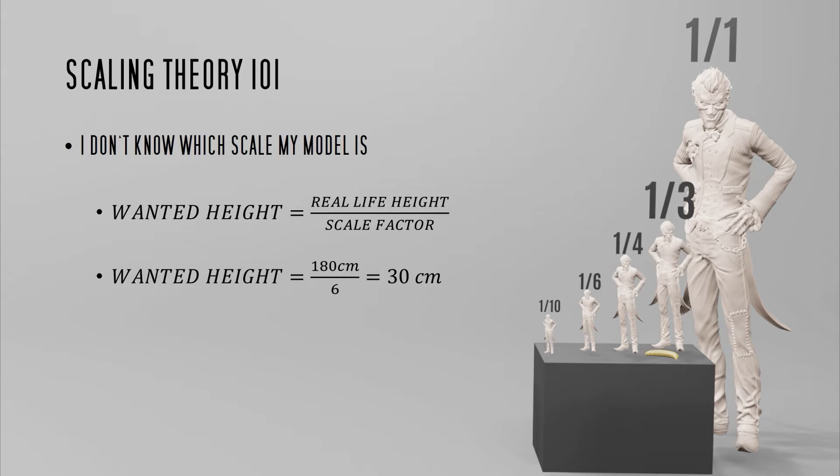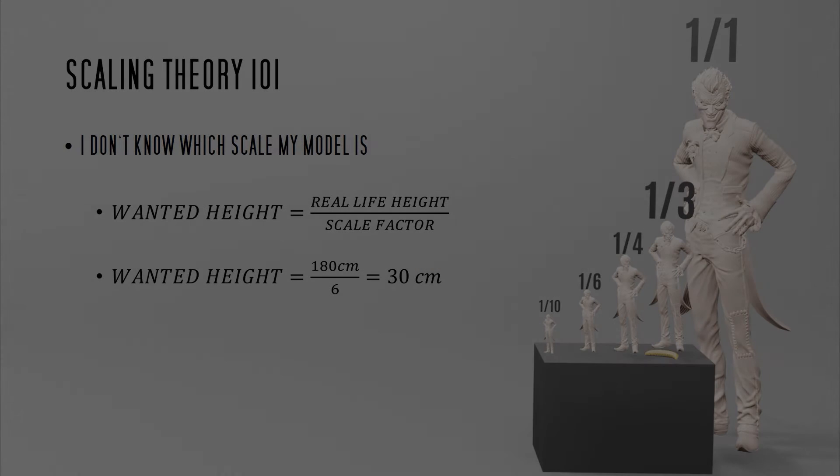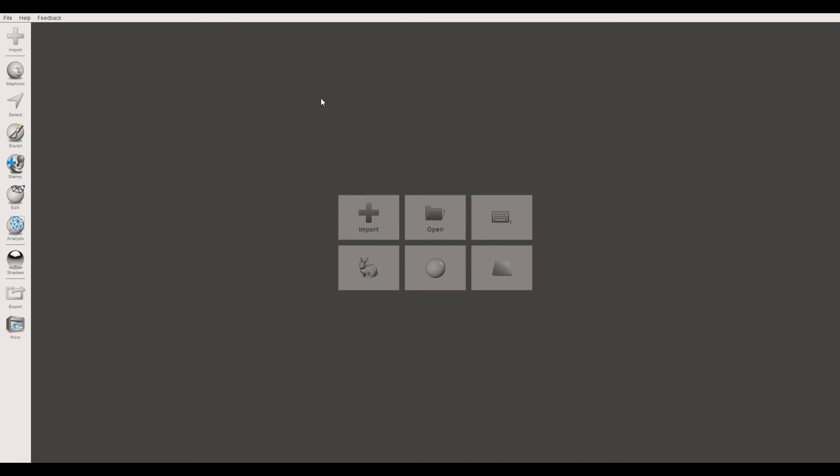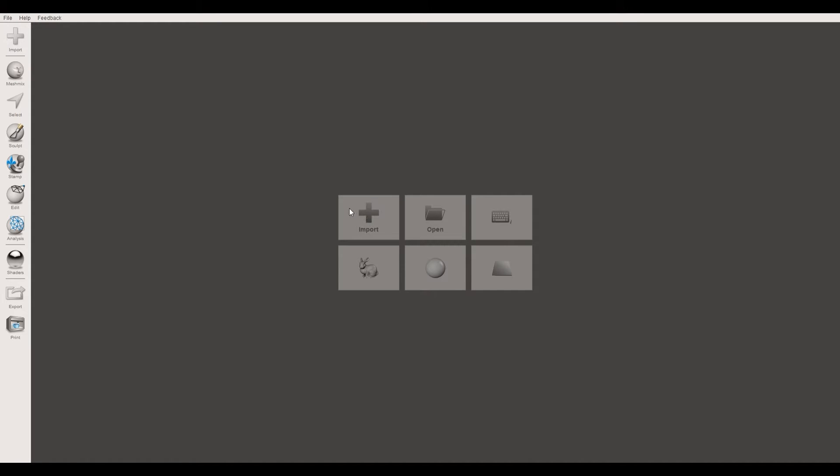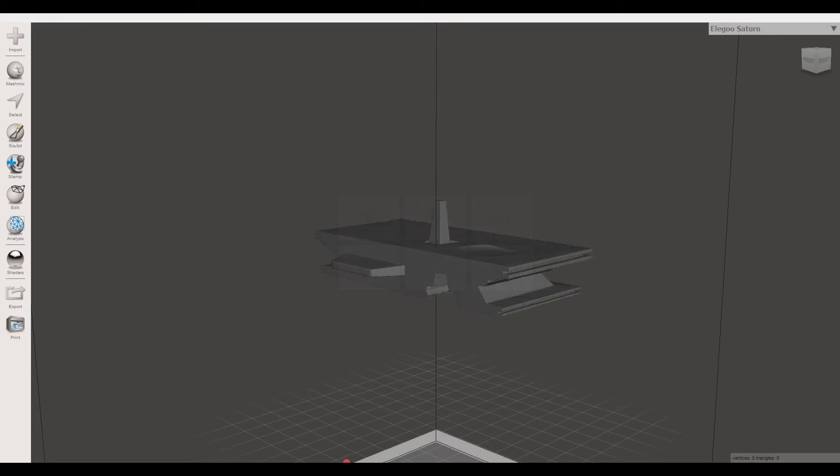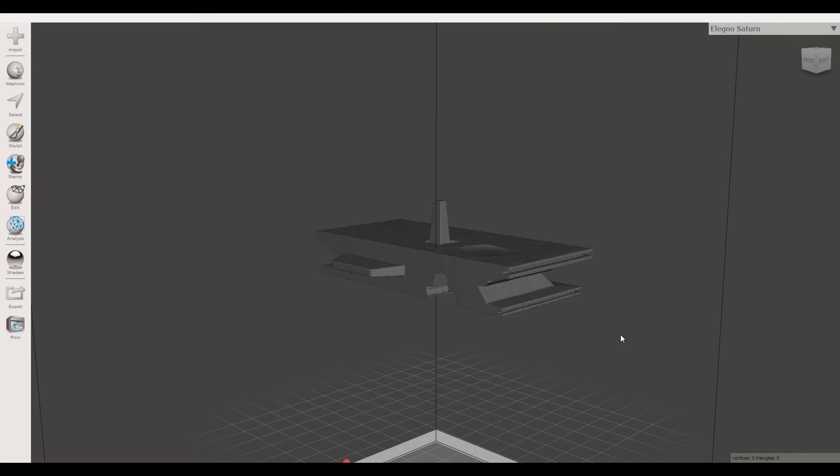Now let's jump into Mesh Mixer to check the size of this model. The first step after opening the program is to import the files by hitting the import button and going to the directory where you have your files. You can import all of them at once and then you might have luck and the figure is assembled in the right way or all the parts are centered to the origin of the coordinate system as you can see it here.